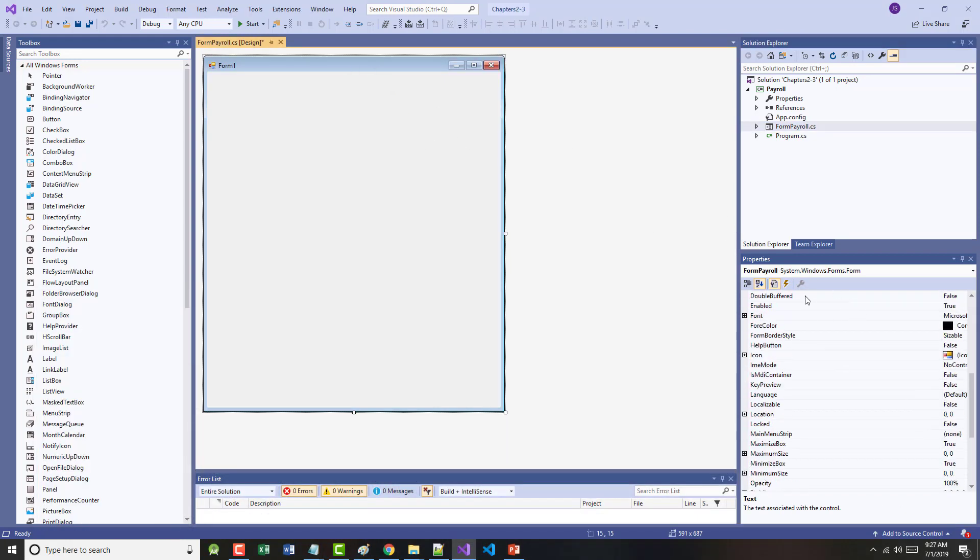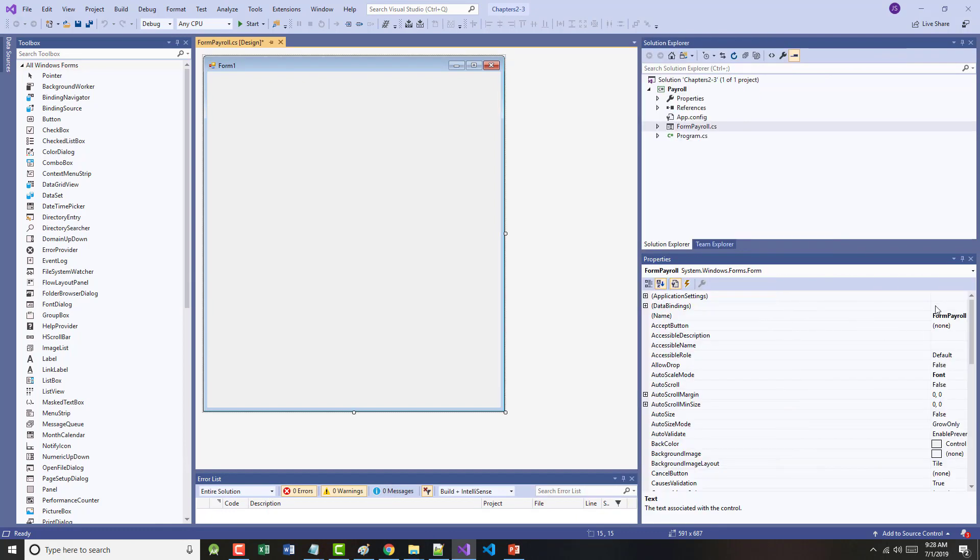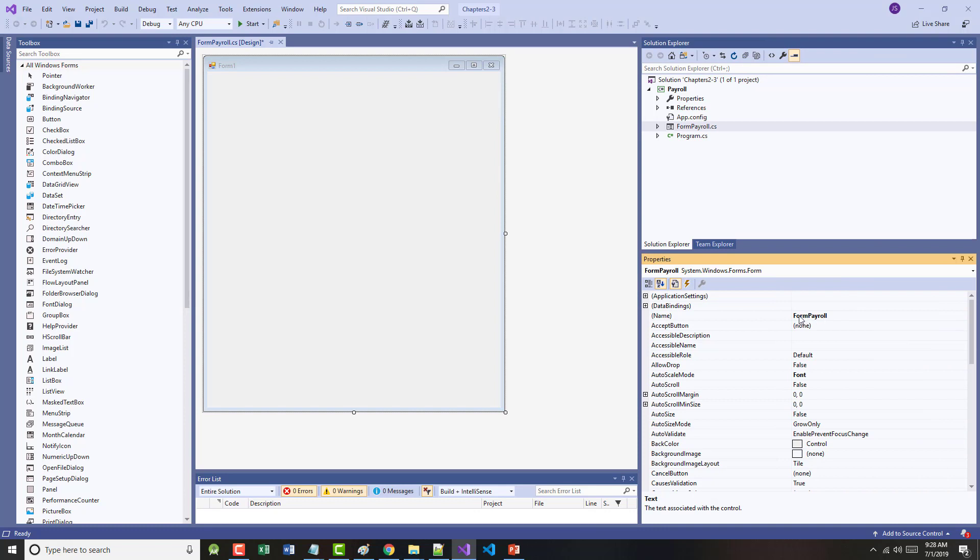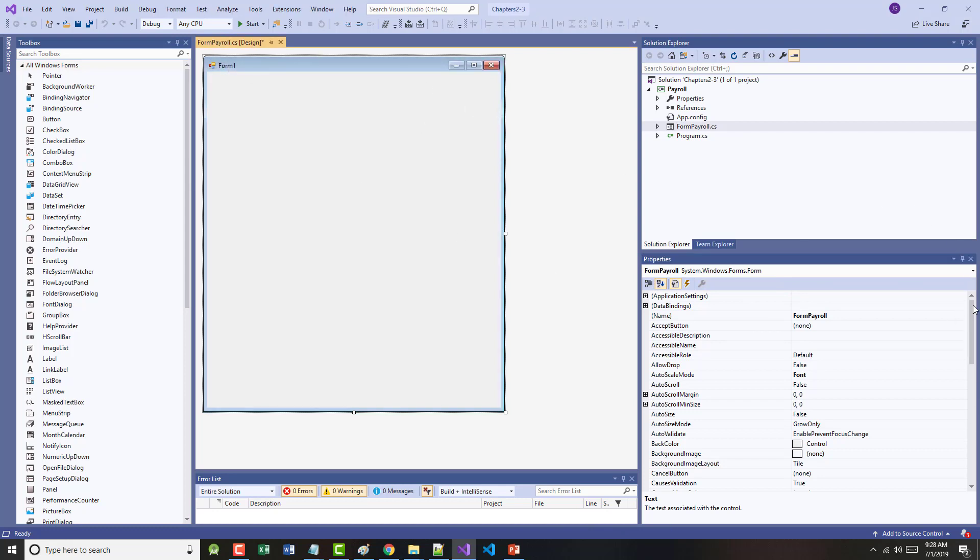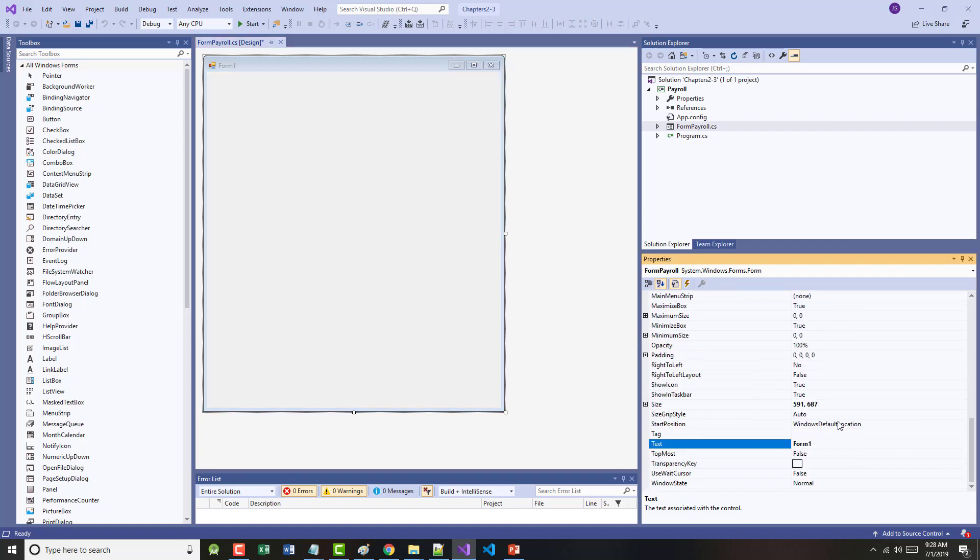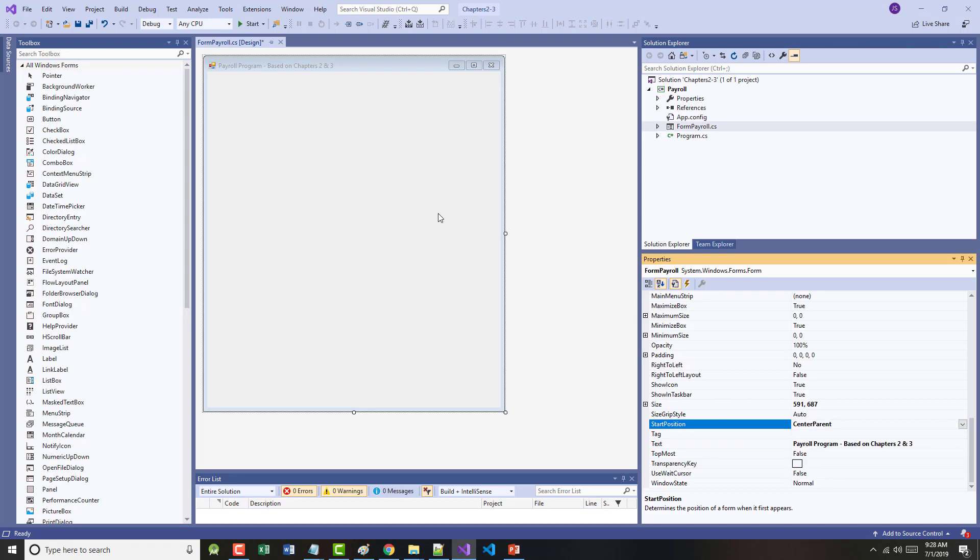It says you are renaming a file. Would you like to also rename any references to it? Sure. If you remember, we went through this earlier. Create your form elements, rename the controls, change the text and write the code. The first thing I want to do is I want to change the text up here. I'm going to call this text Payroll Program - Based on Chapters 2 and 3. I'm going to change my default start location to the center of the screen.